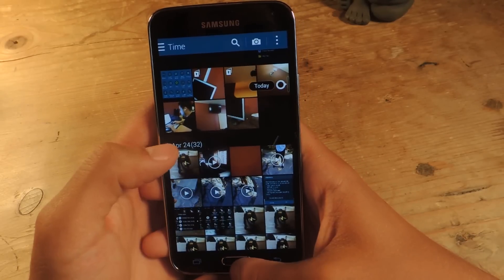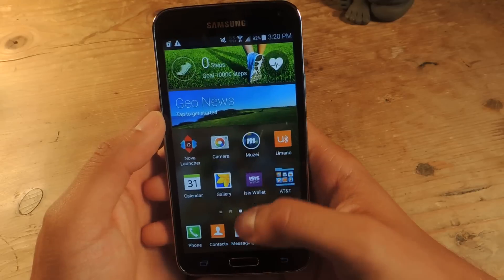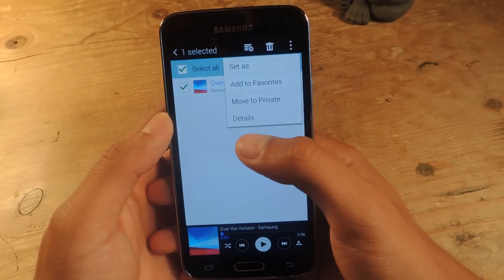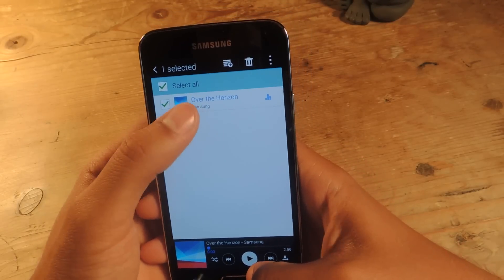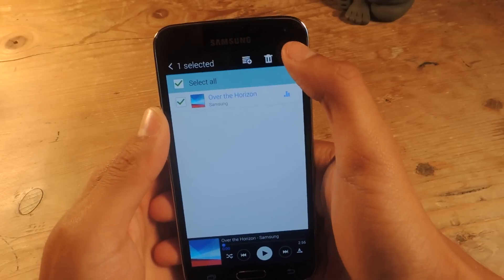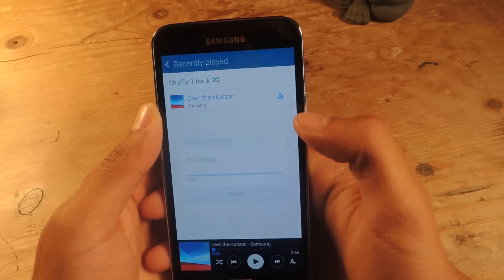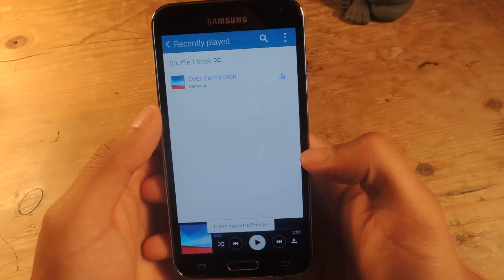You can do the same thing with videos in here — there are a bunch of videos and you can do the same thing. If you want to hide music, you can head over to the Music application. Here I've selected one of the songs, tap on the three-dot menu, move to private, and it moves it to private.